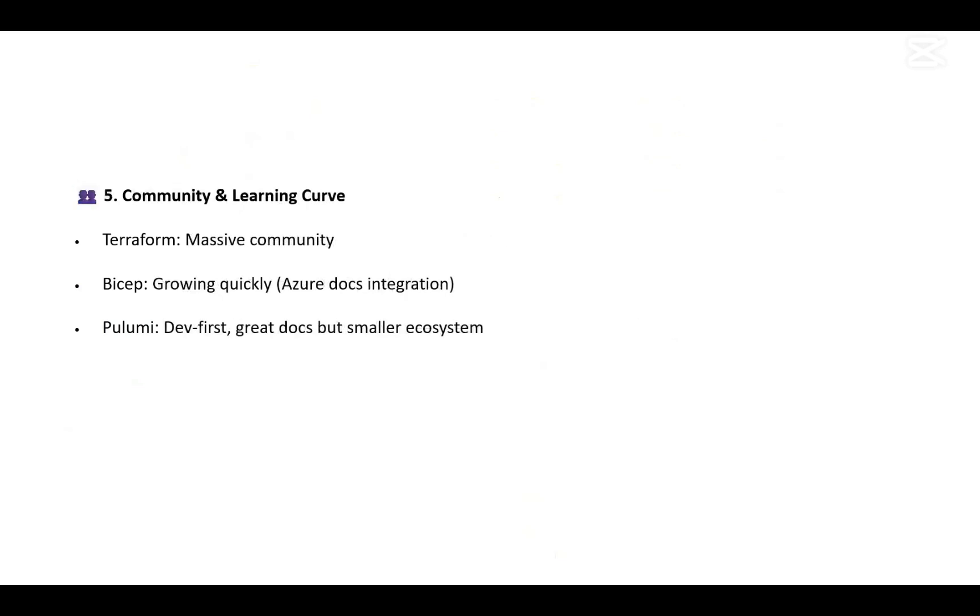And last but not least, community and learning curve. Terraform has a massive community. Bicep is growing quickly with Azure docs integration - lots of documents are available on the internet. Pulumi has dev-first great docs but a smaller ecosystem, though it's developing quite well and being adopted in many places.